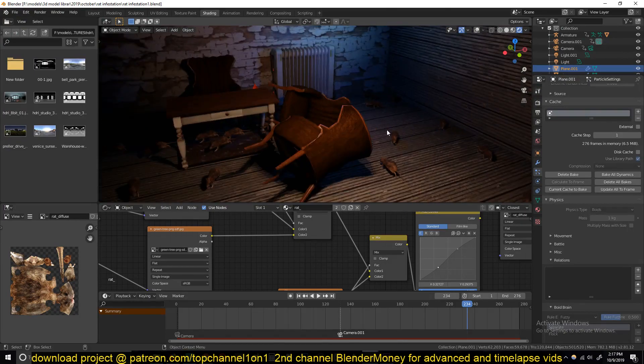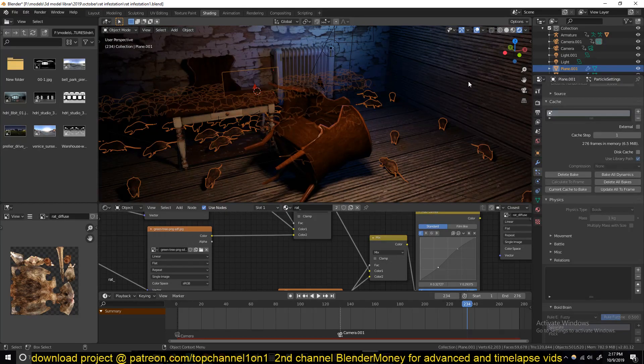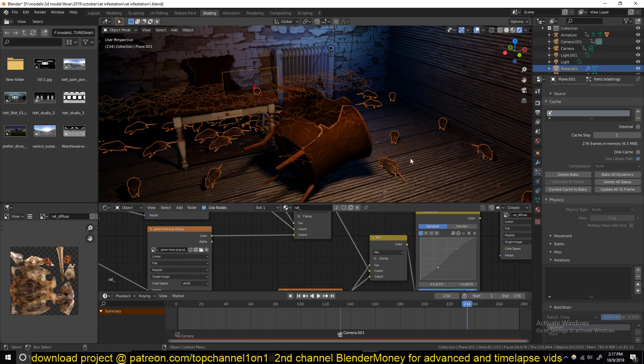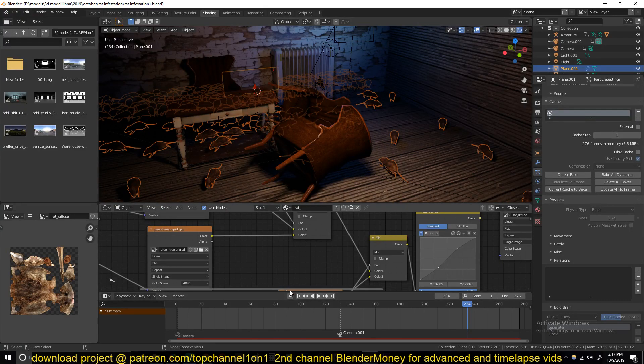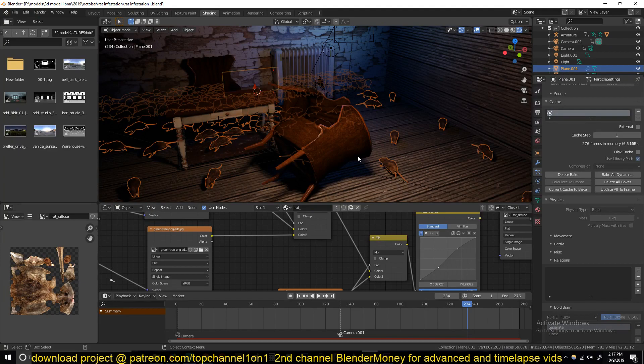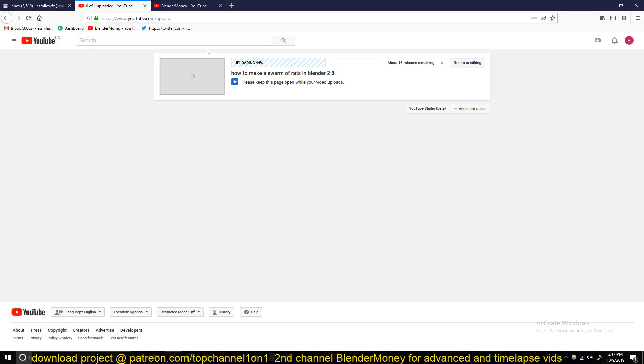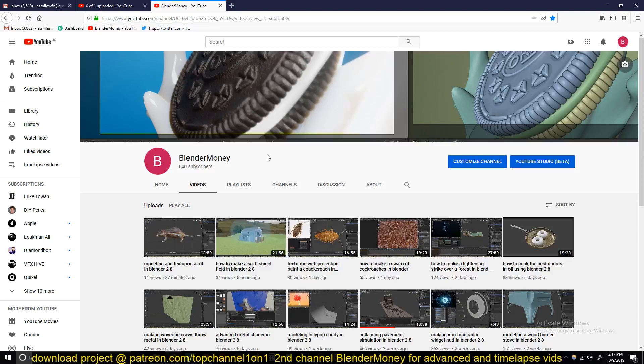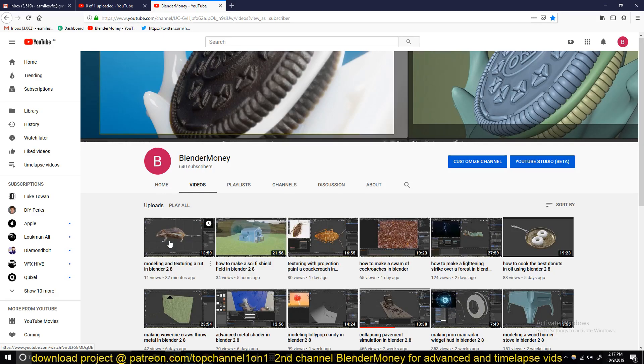The first thing you want to do is model a rat or buy one or download one or get one whatever you want. So I modeled mine. I won't be showing you how to model that in this tutorial, but if you want to watch how I model this, it's a very basic way to model things. You can just go to my second YouTube channel and watch the time lapse here. I show you how to model, texture, and also rig the rat.